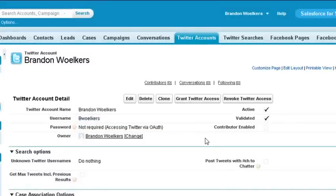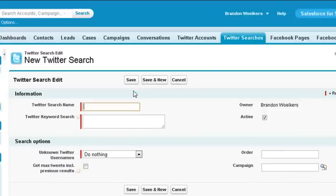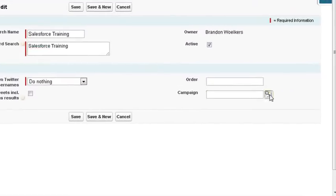You can now post to that Twitter account on the Salesforce for Social Media page. Go into the Twitter Searches tab to pull and store conversations in Salesforce. You can provide a search name for the keywords you want to search, and we'll try Salesforce training for now. Then specify the campaign.